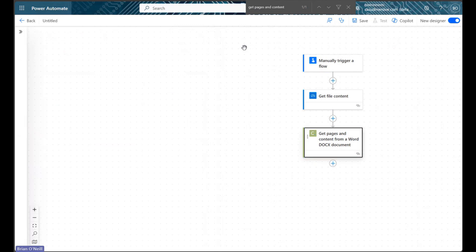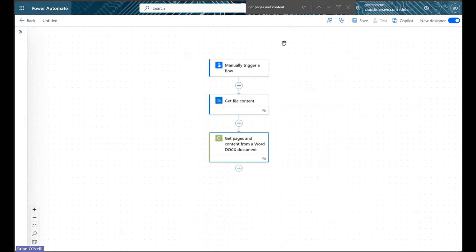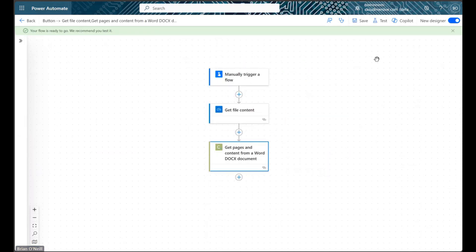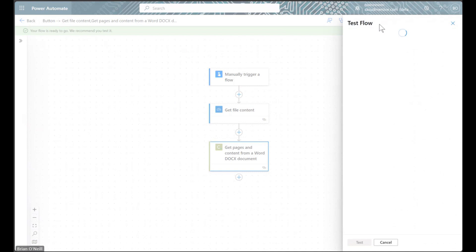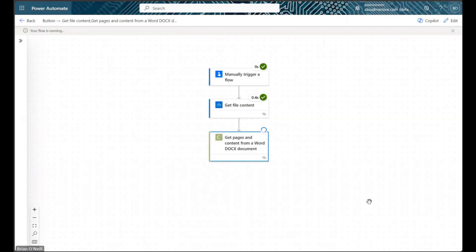Now I'm going to save and run my flow so we can see the outputs. I'm going to skip through this part and jump to where my flow has finished running.